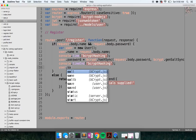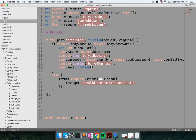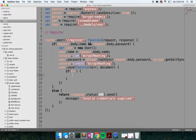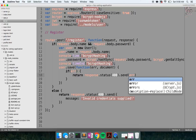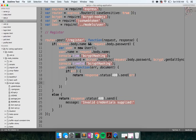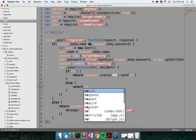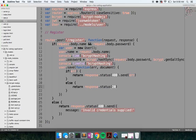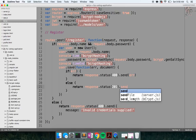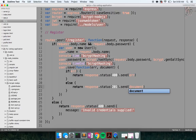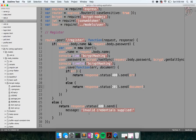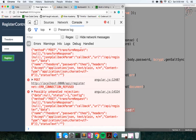After that we can go ahead and call save on our user, which gives back an error or a document. If there's an error, return response.status(400).send(error). Otherwise return response.status(201) for successful creation of a resource and send back the document to the user.